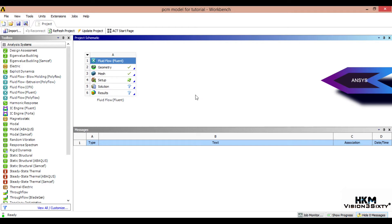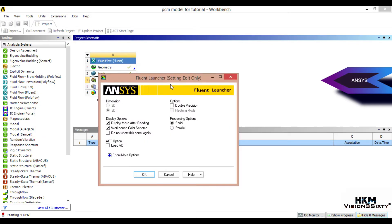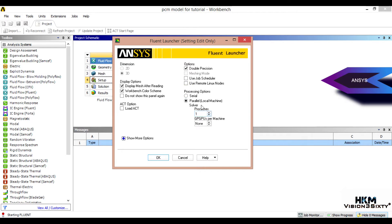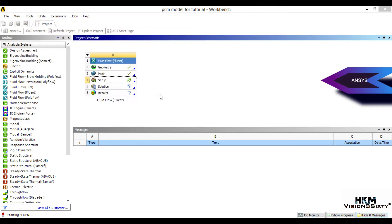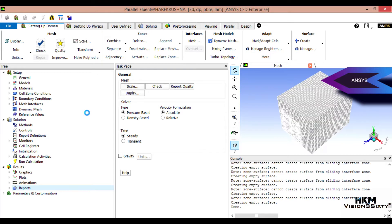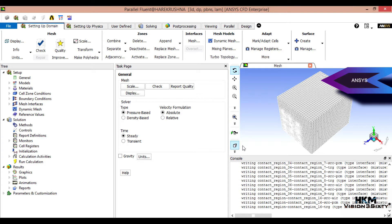Next we will do setup for this model. If meshing is not updated properly, you can right-click here and click Update. You should see a tick mark. Next, open the setup. You must select double precision. I will do parallel processing — the number of processors depends upon your processor, so I will select 4. GPU permission I will select 1. Let it open.